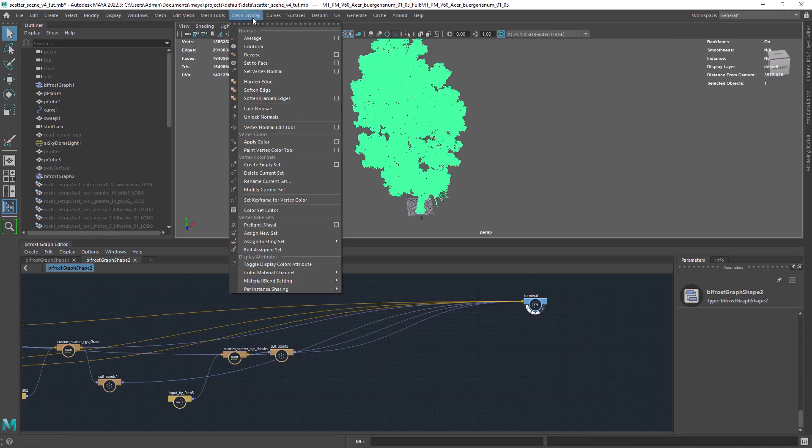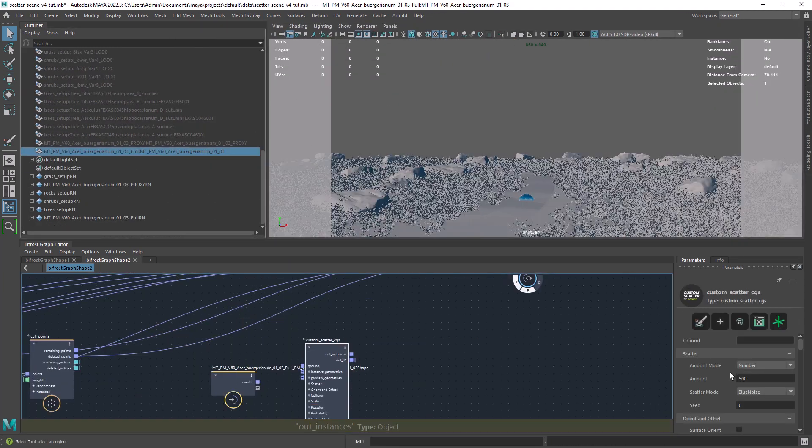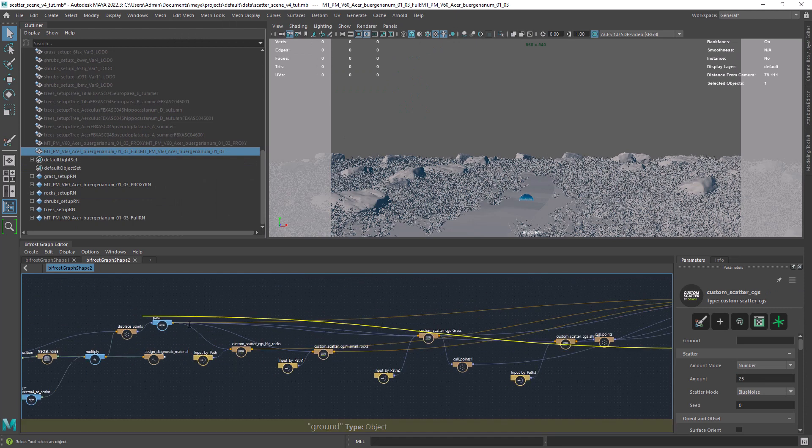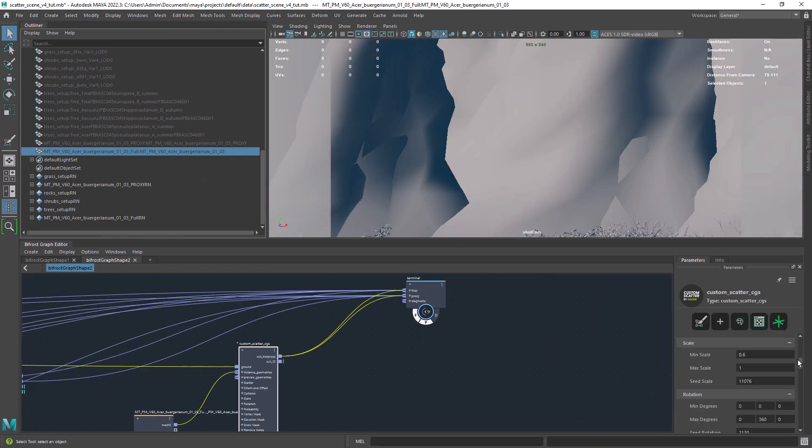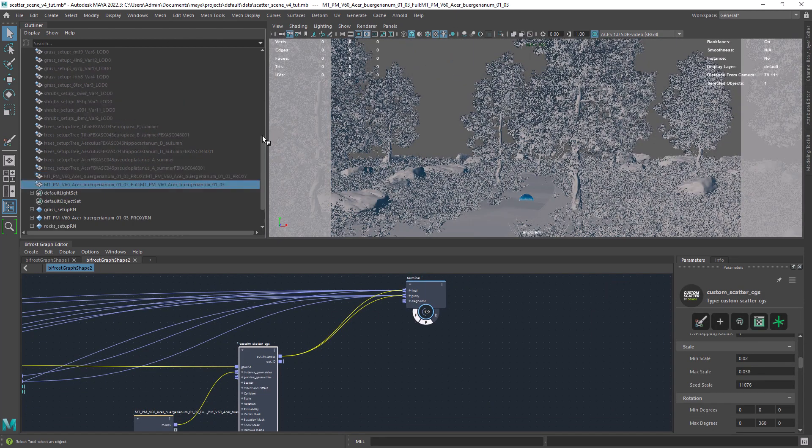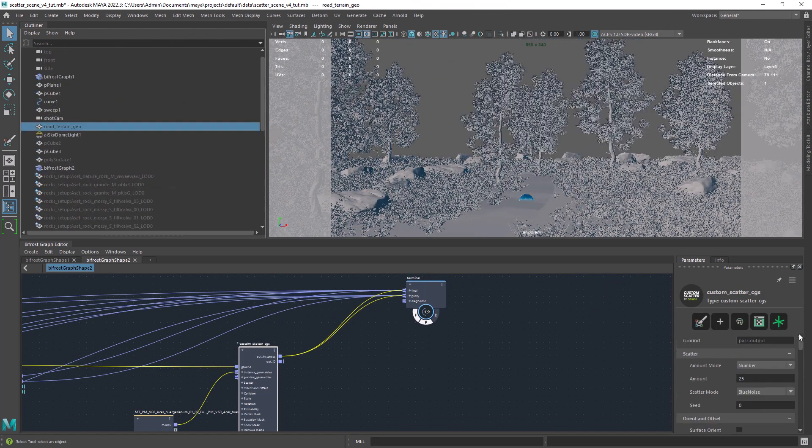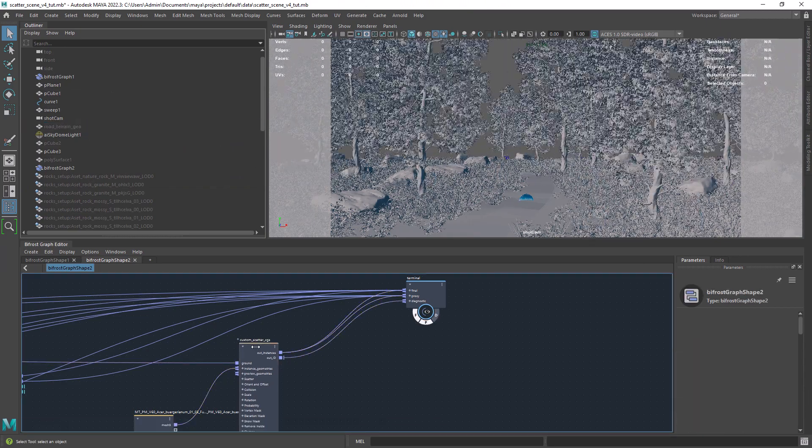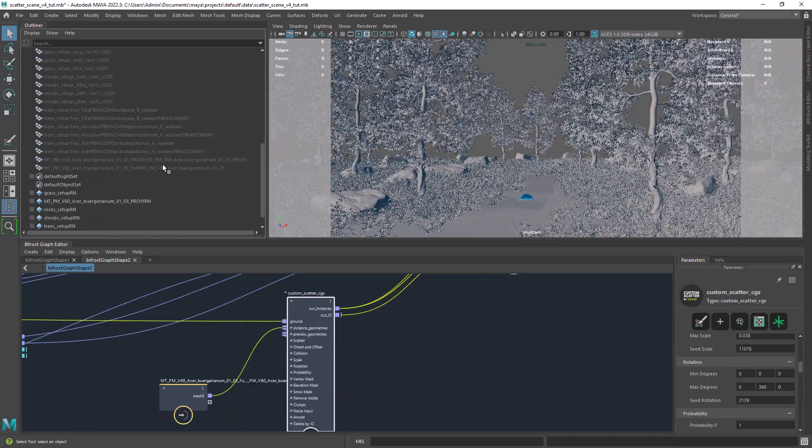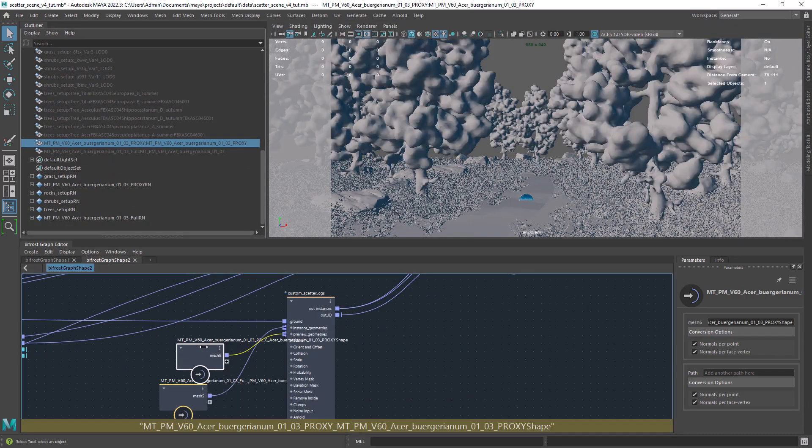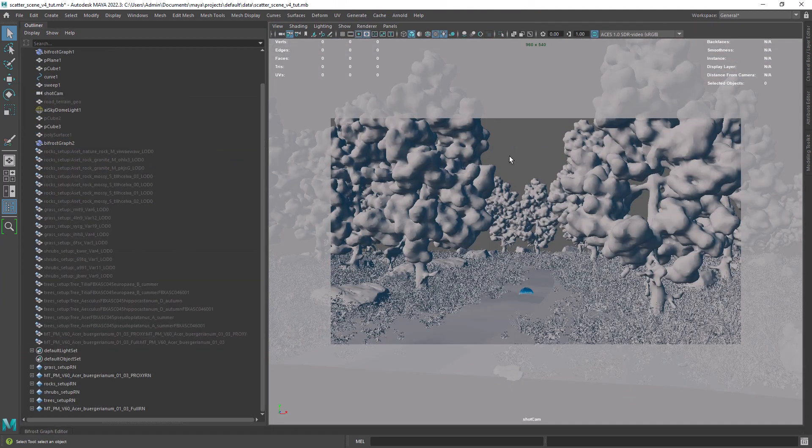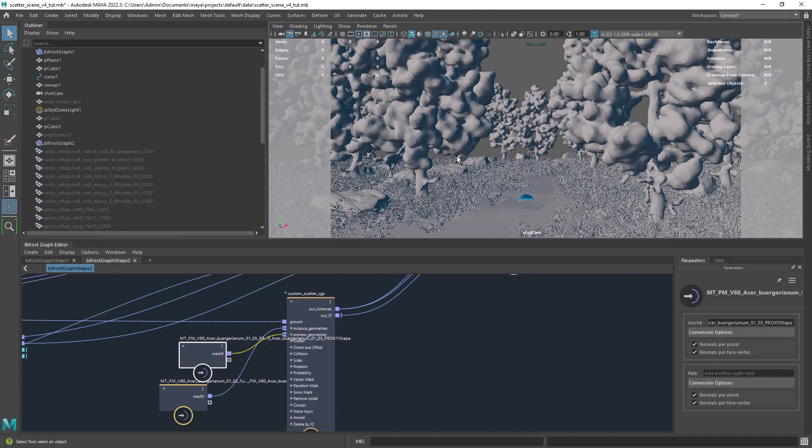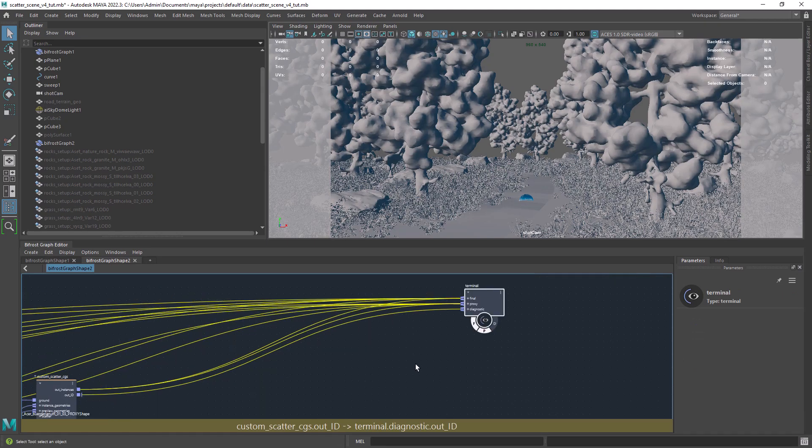Now I am referencing a tree and use it to scatter a few instances in the scene. You can also connect a proxy to the preview geoport of the custom scatter to make it lighter in the viewport.